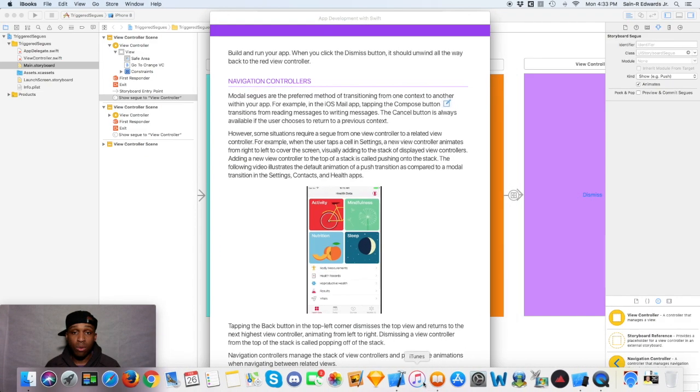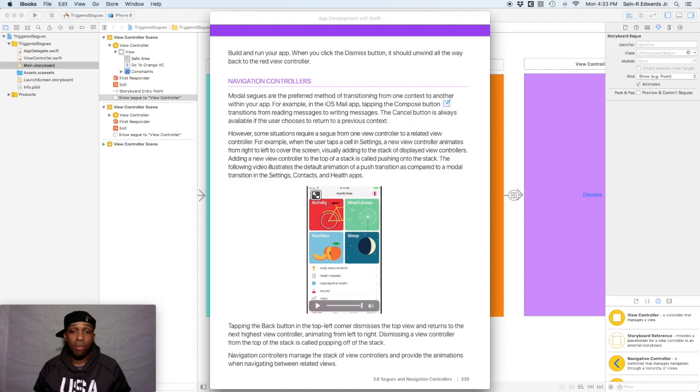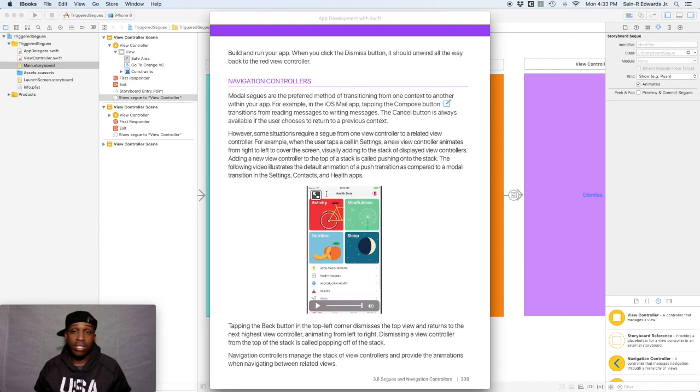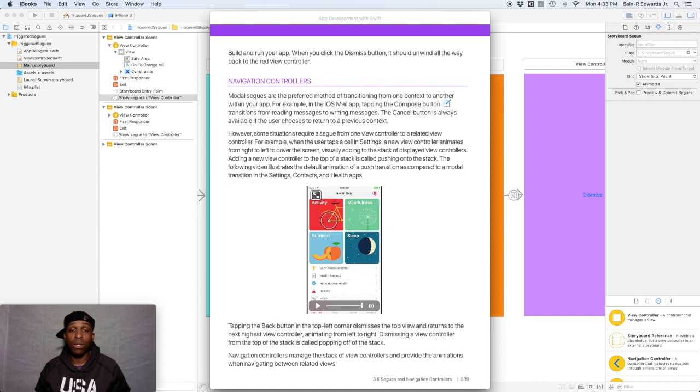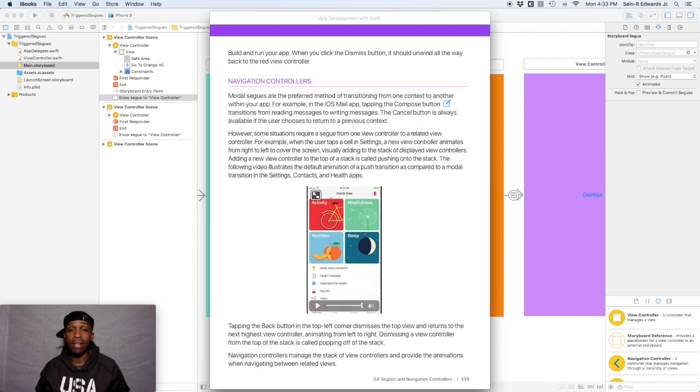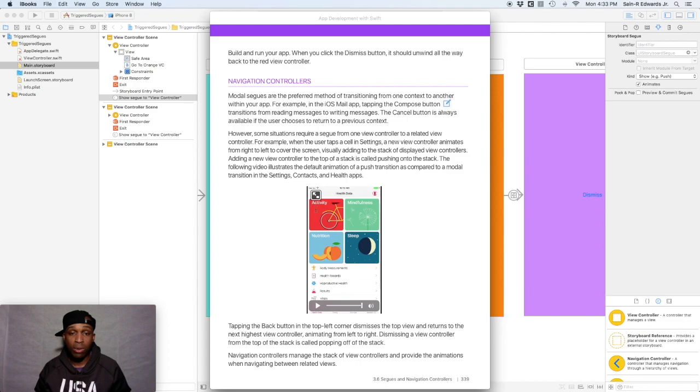It's on page 339 where it talks about the different types of segways. And the first type of segway is the modal segway which is used to transition from one context to another and that's usually done from bottom to top. And then the other segway is the push segway and that goes from right to left to cover your whole entire screen. And so I'm just going to illustrate that straight from the book App Development with Swift on page 339.